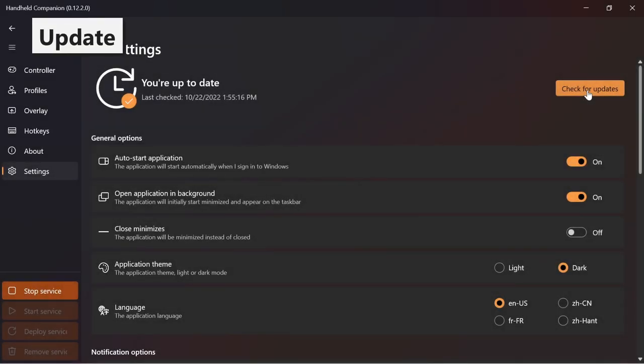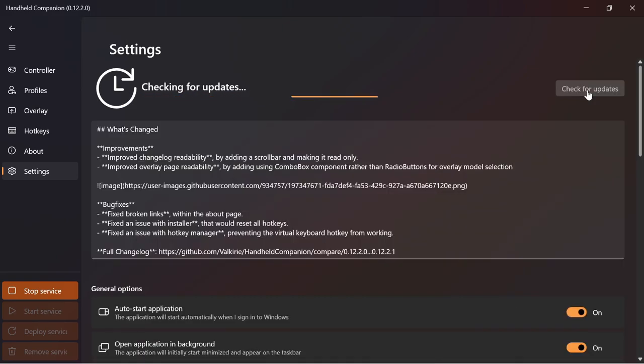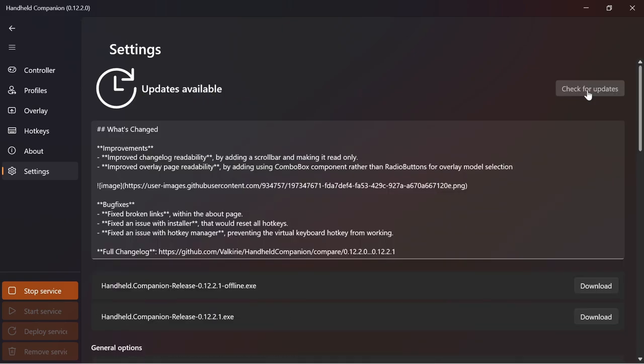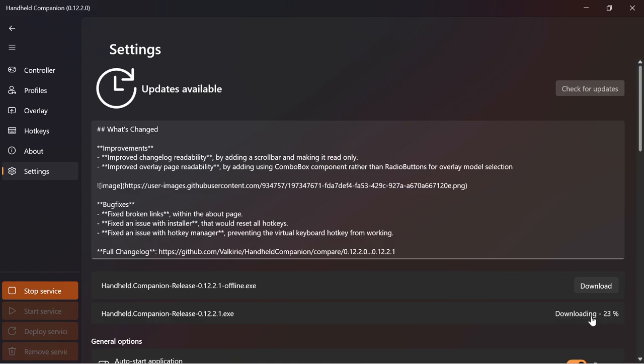Checking for an update and updating can be done from within the application itself on the Settings page. When a new release is available, the change log and the installation file list is shown. Click the Install Now button to download the update and begin the process. Click through dialogs to complete the update.